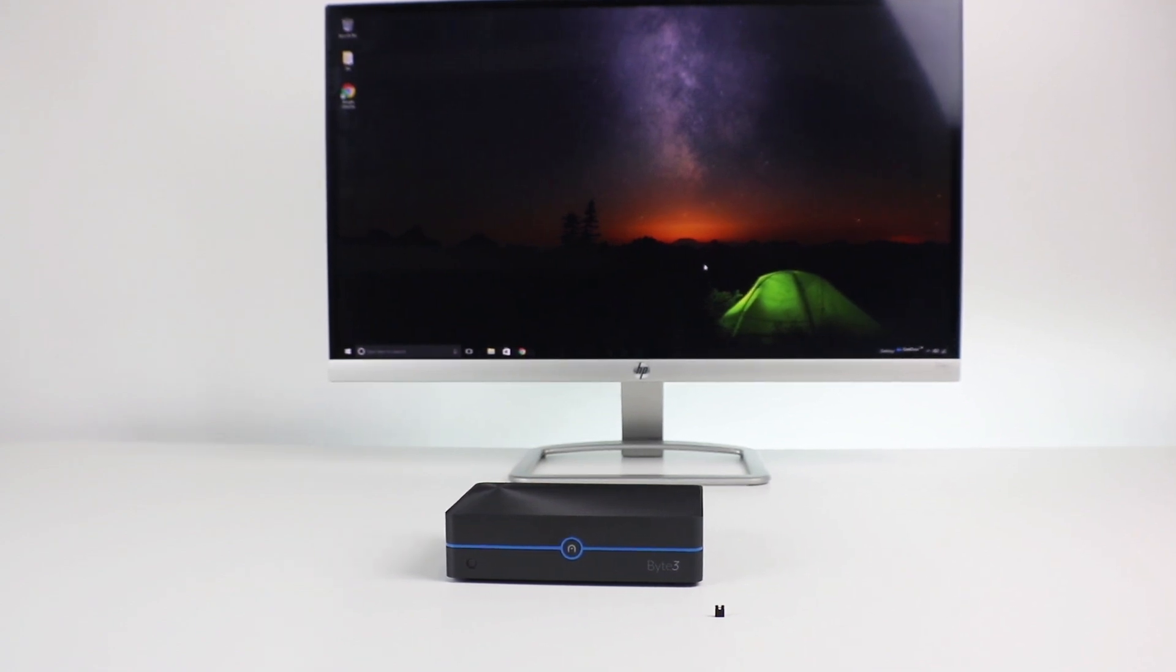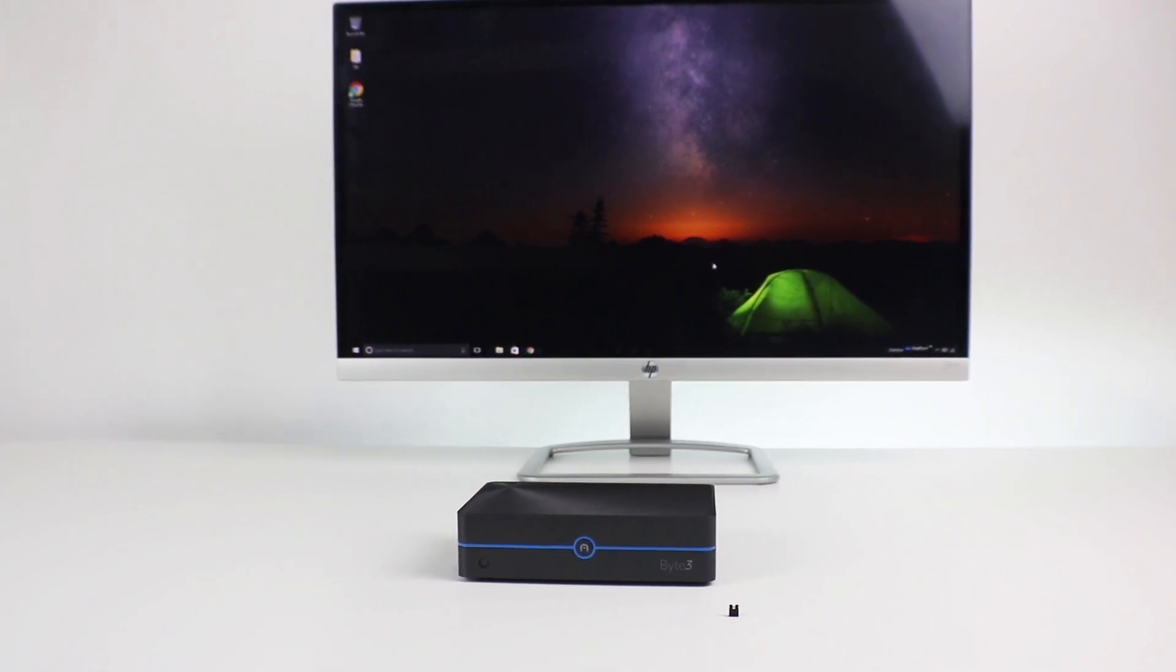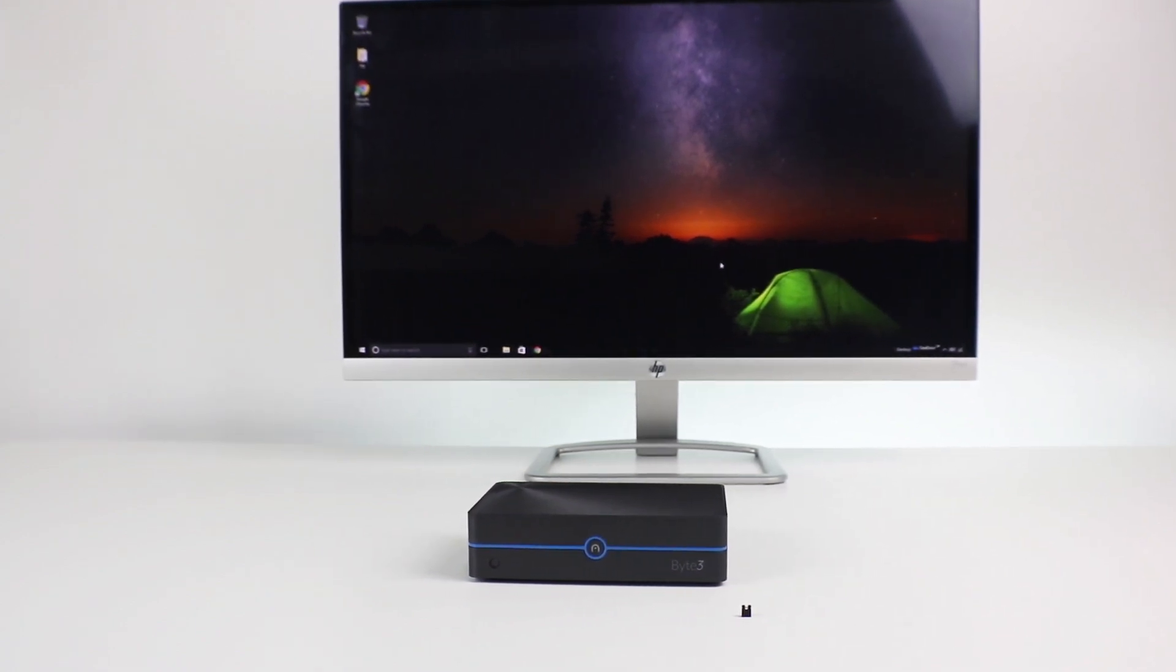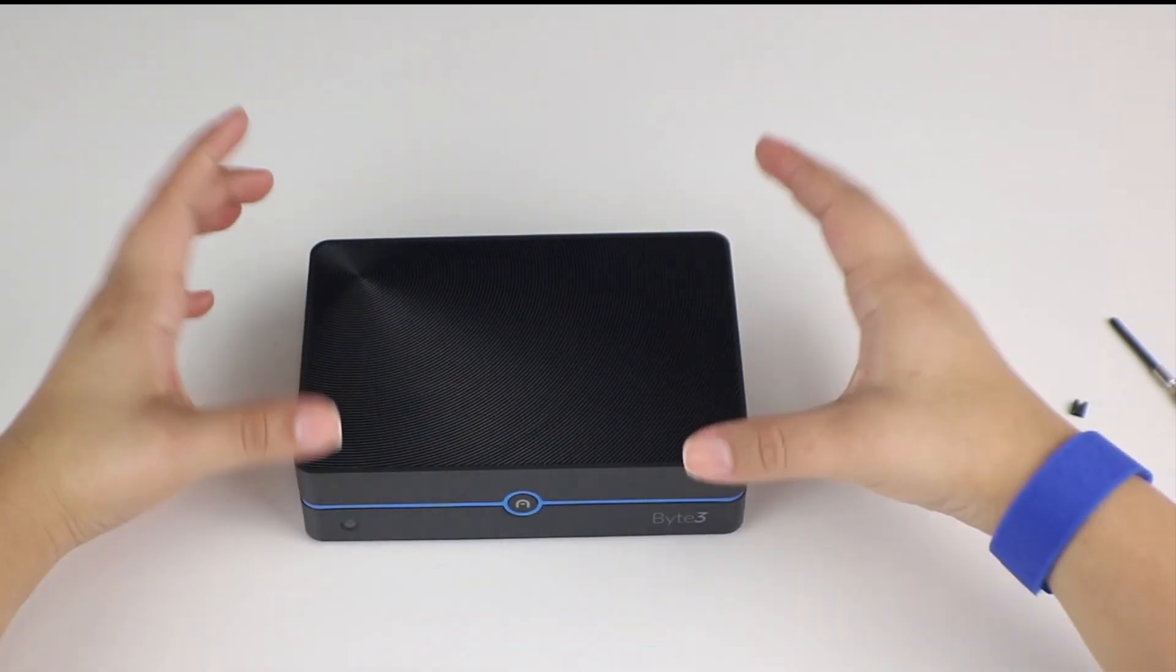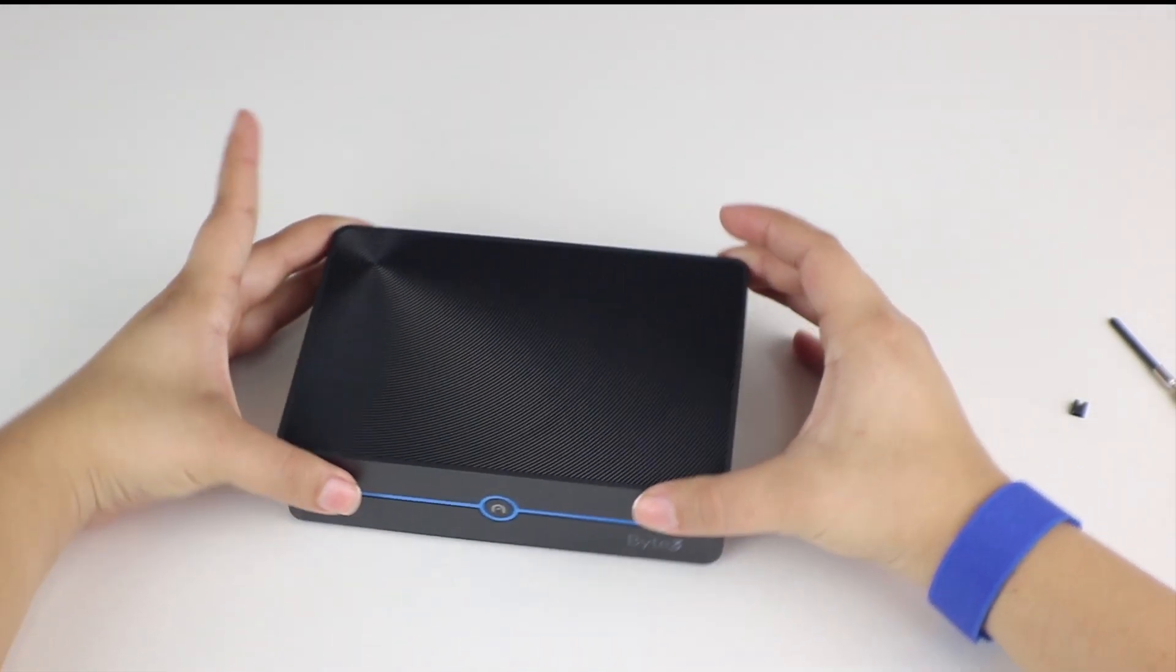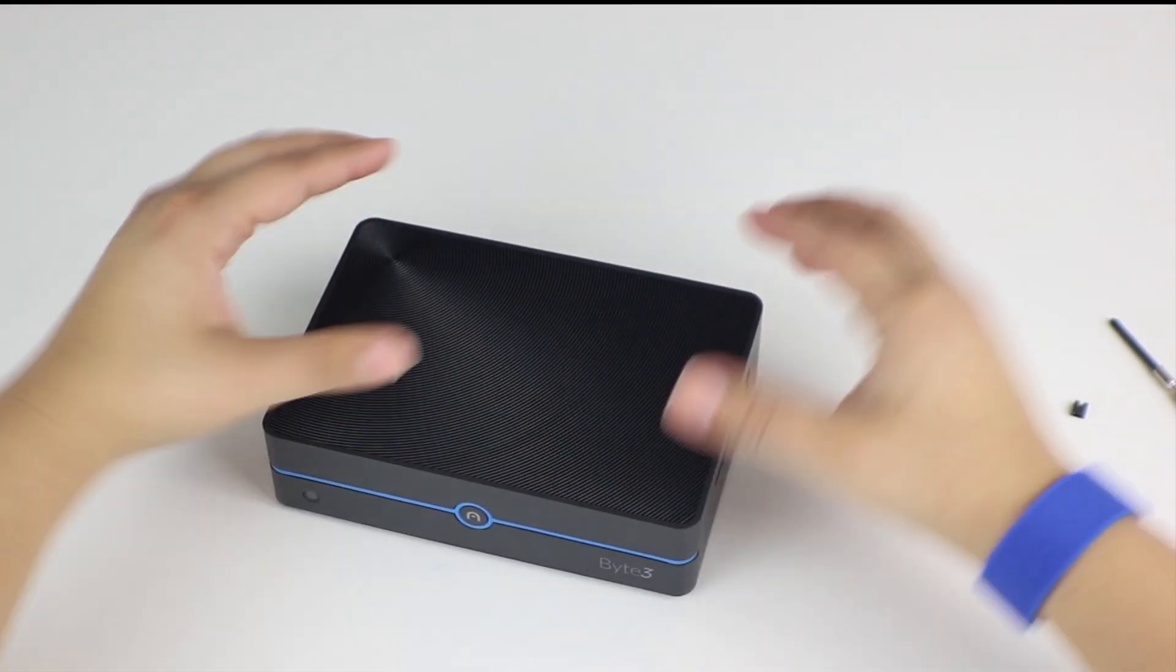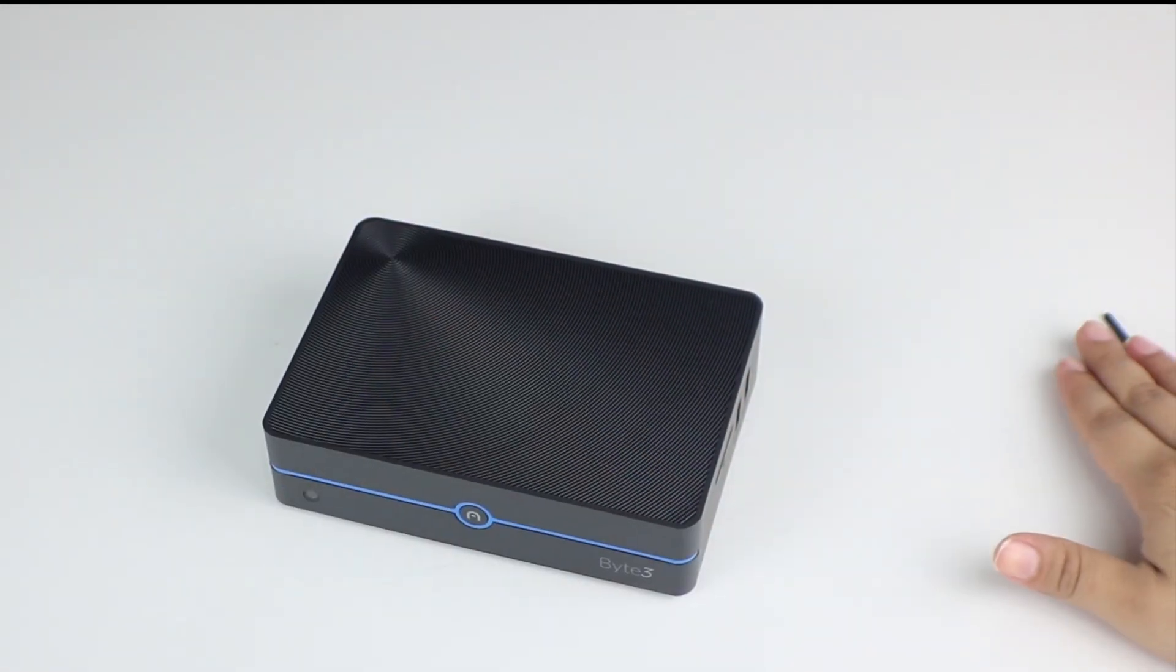Before we begin, we recommend using an anti-static wrist strap or a grounding device. Okay, let's install it.